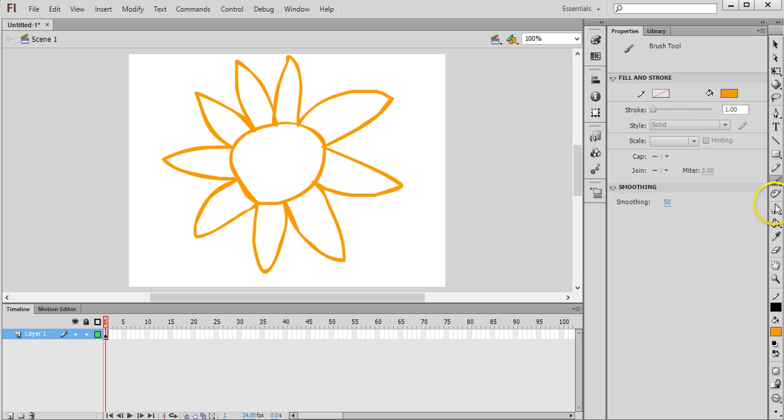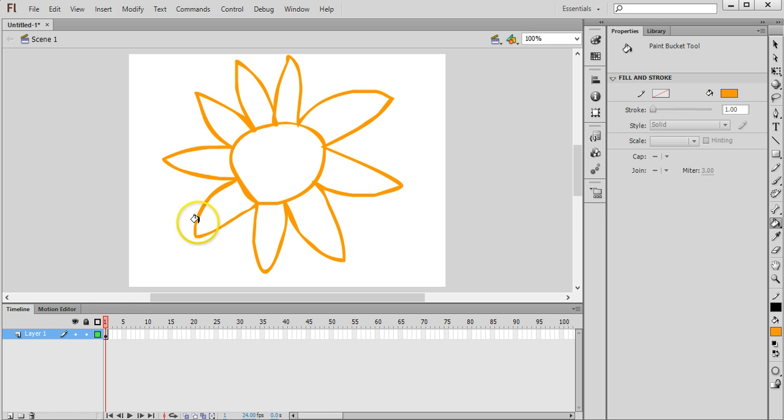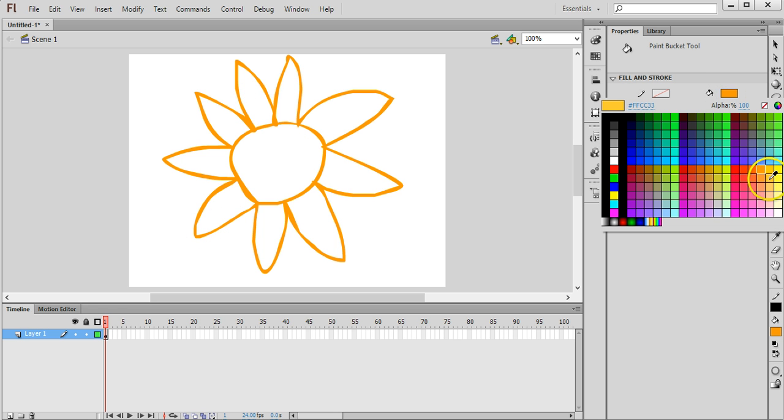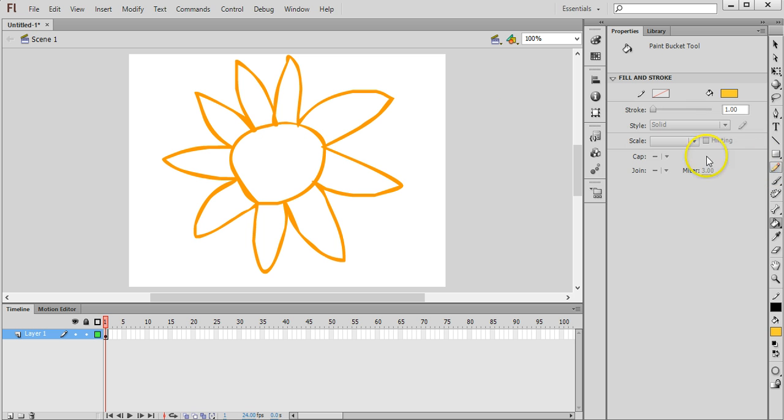Then we can grab the paint bucket tool and we can fill in these individual shapes. So I'm going to pick a lighter colour and I'm just going to colour in these petals.